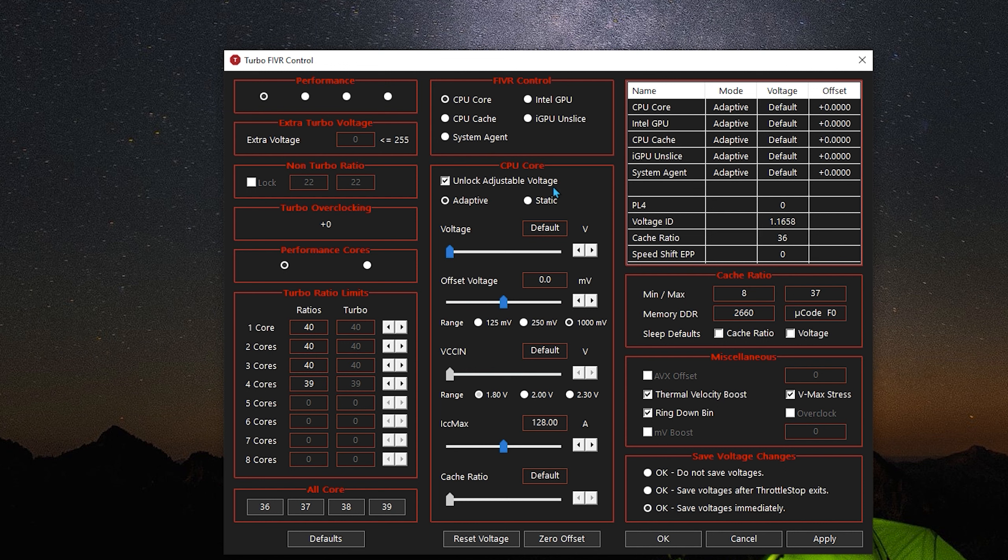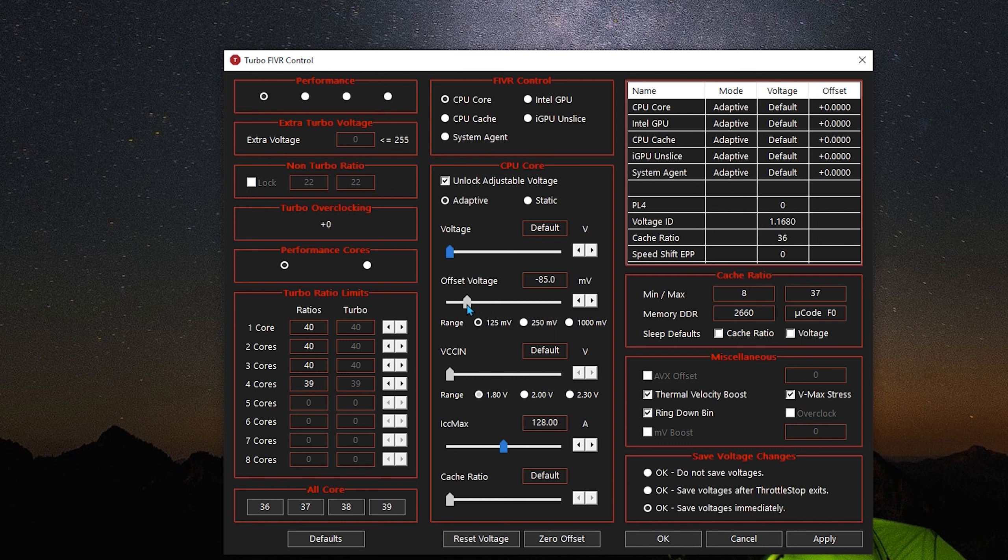When you're here, you want to go to 125 mV—this is probably already selected, but make sure to set it. Make this unit around 100 to 100.6, then go to CPU Cache.